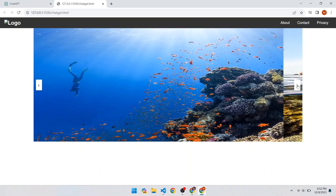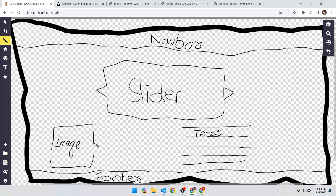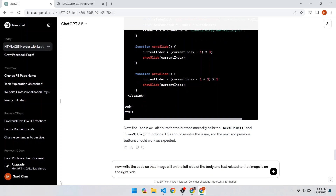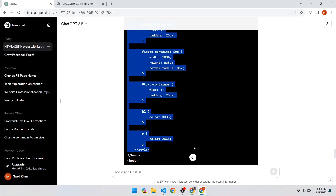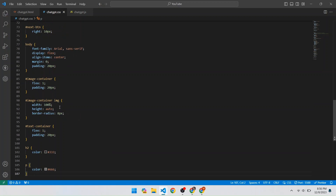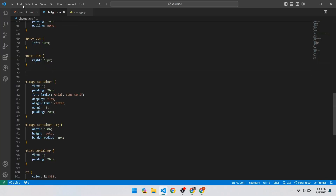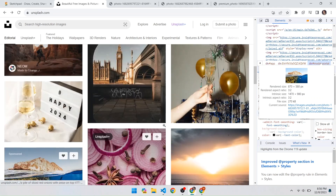The slider is complete. Now for the next step: an image on the left side of the body and related text on the right side. Open ChatGPT and write: 'Now write the HTML, CSS, and JavaScript code so that an image will be on the left side of the body and text related to that image is on the right side.' Copy the CSS from the style tag, paste it into the CSS file, copy the body properties, and paste the HTML code after the slider. Get another image URL from Unsplash and add it to the image tag.